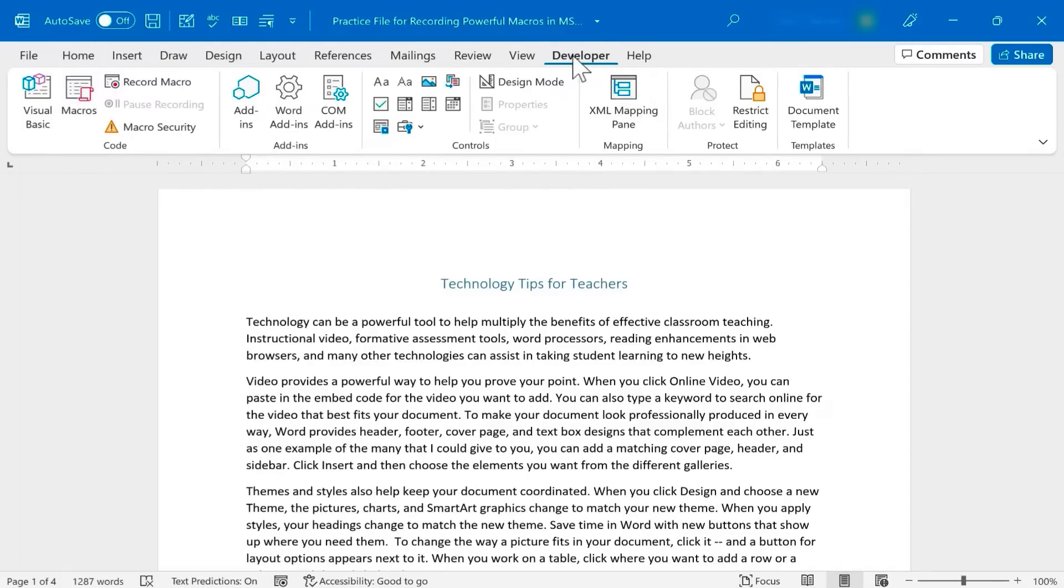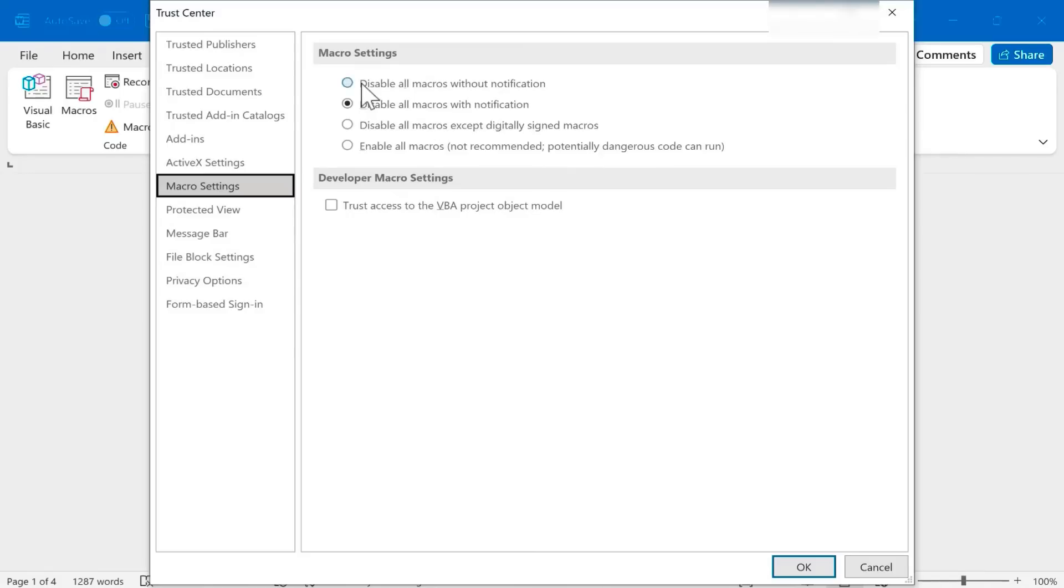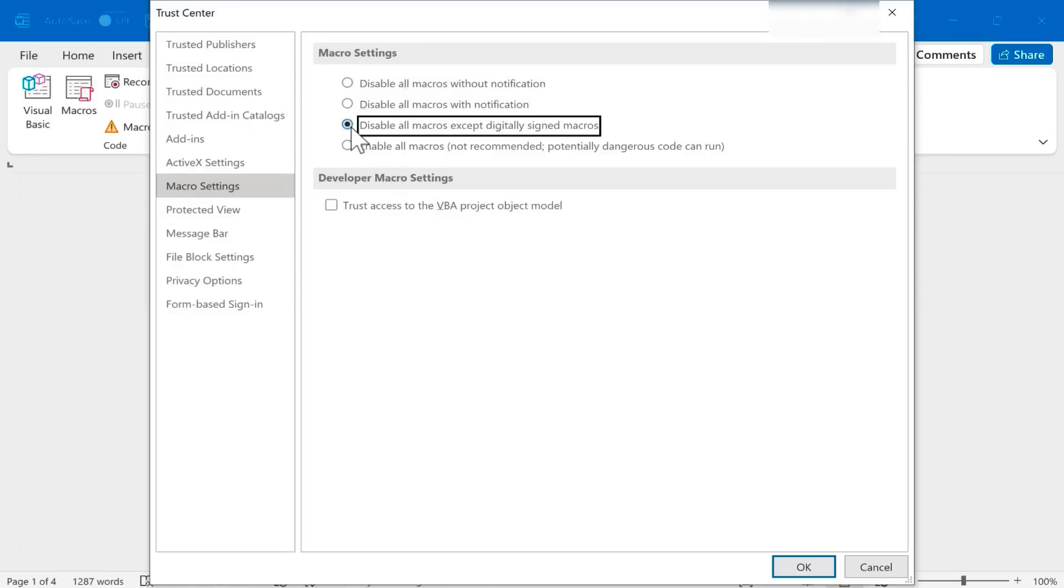One last thing to be aware of: with the Developer tab selected, you'll notice we have an option for Macro Security. When you use macros in a document, by default, the next time you open it up or somebody else opens the document, the macro is disabled, but you get a notification saying it's disabled and you can click the button to enable the macros. If you prefer, you could disable all macros and not notify anyone, and they would have to be manually enabled. Or you could disable all macros except for digitally signed macros. Or you could enable all macros, not recommended as you can see, because it is possible for someone to create a malicious macro that could erase your data and things like that.